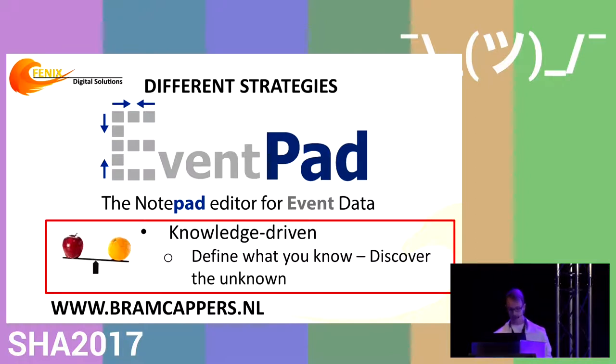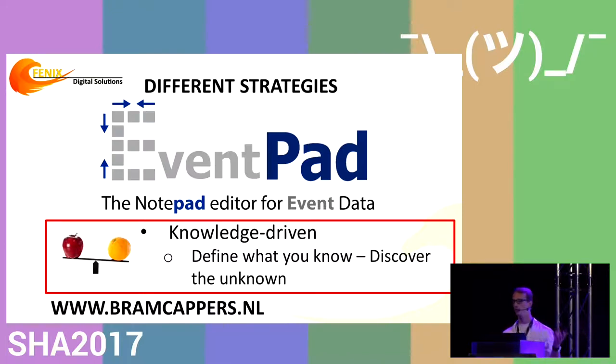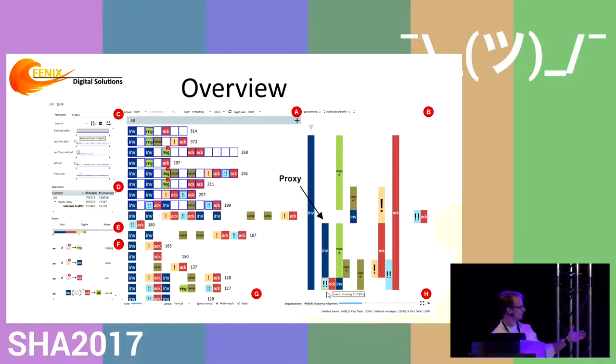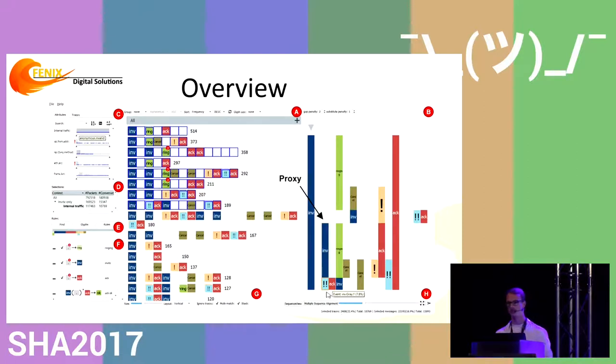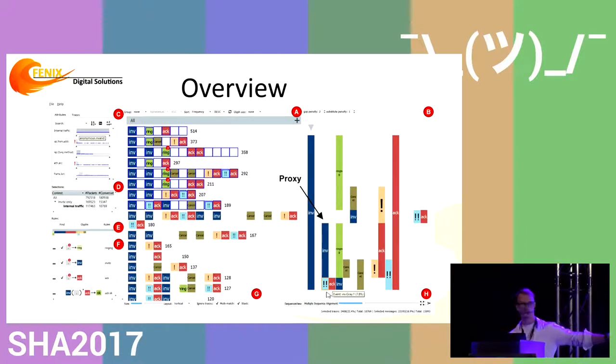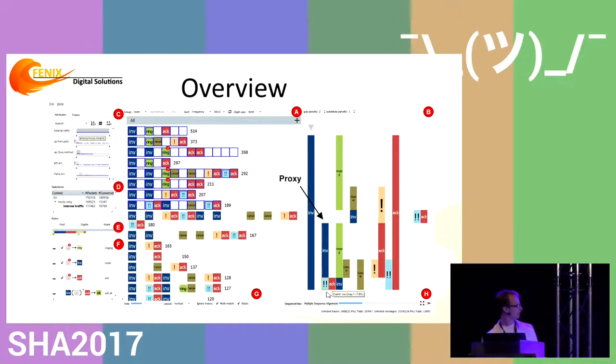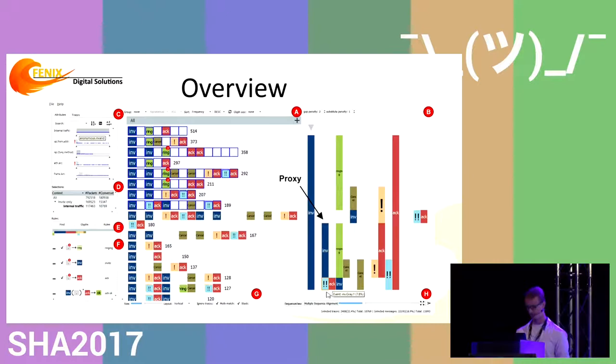The EventPad system—I'll give a live demo of several datasets we analyzed, including VoIP traffic and ransomware traces. The main system is an overview like this. It's a bit overwhelming, but I can explain the main ideas in a few slides. The main concept is the view in the middle with all the blocks.